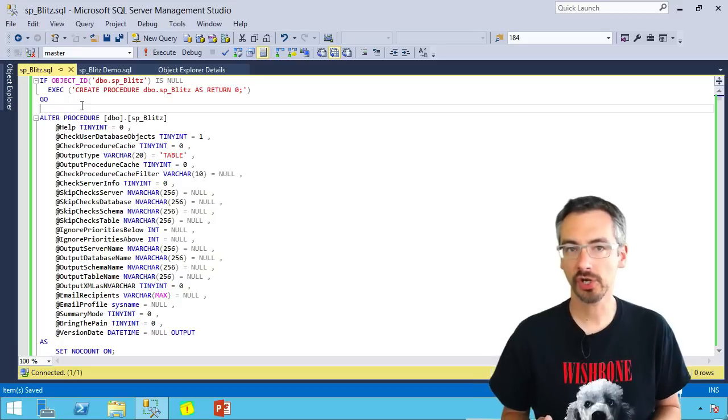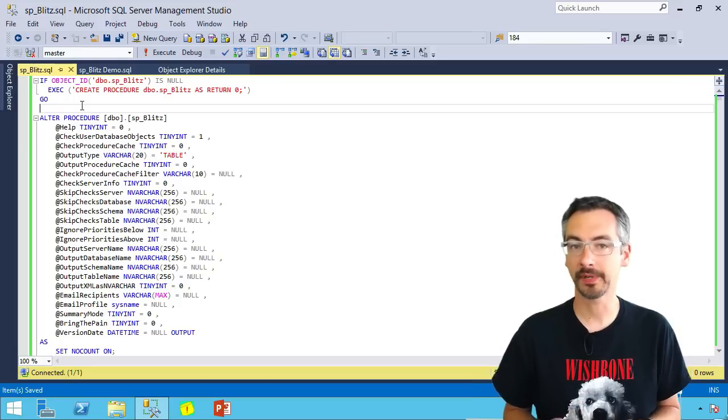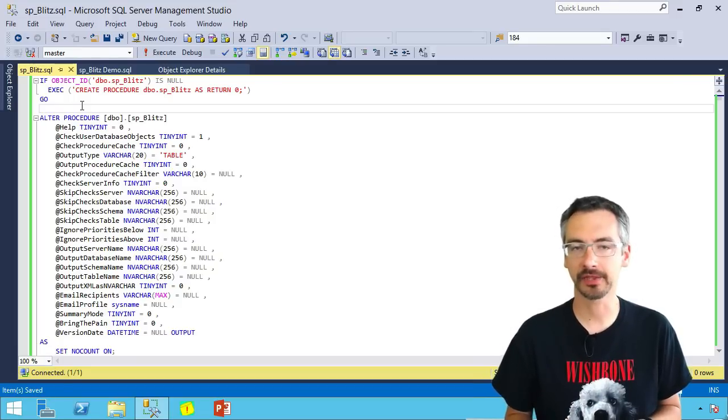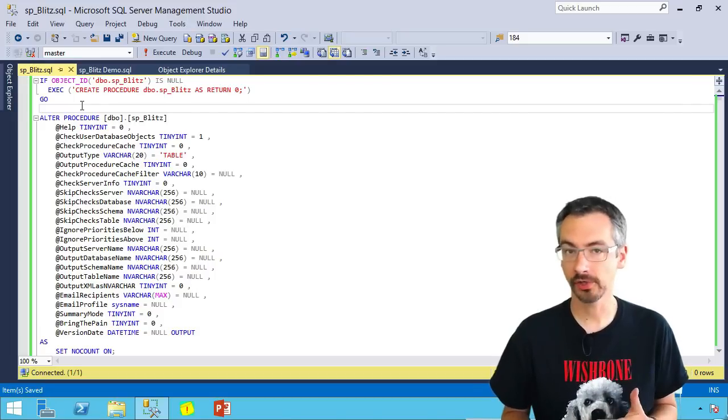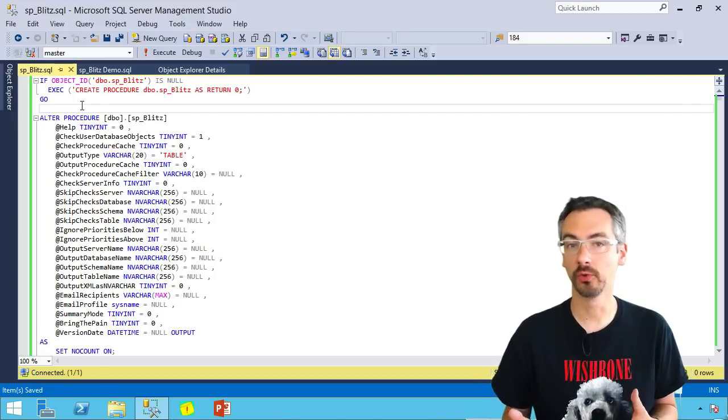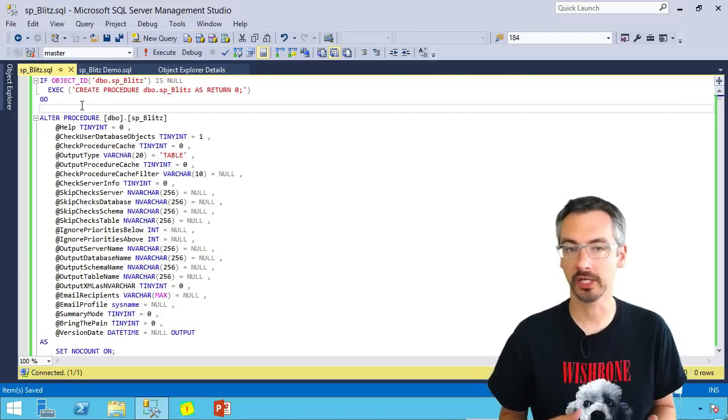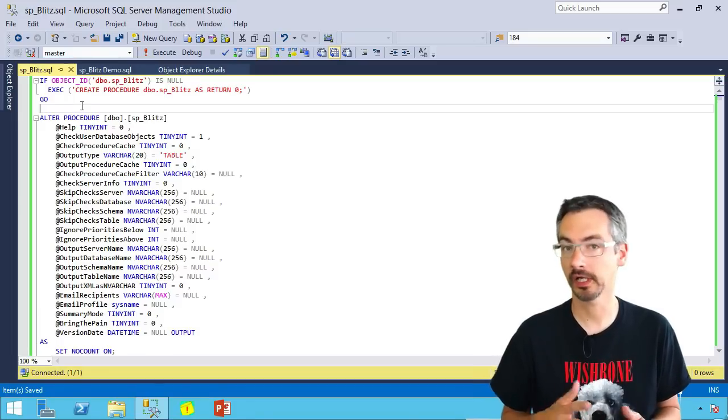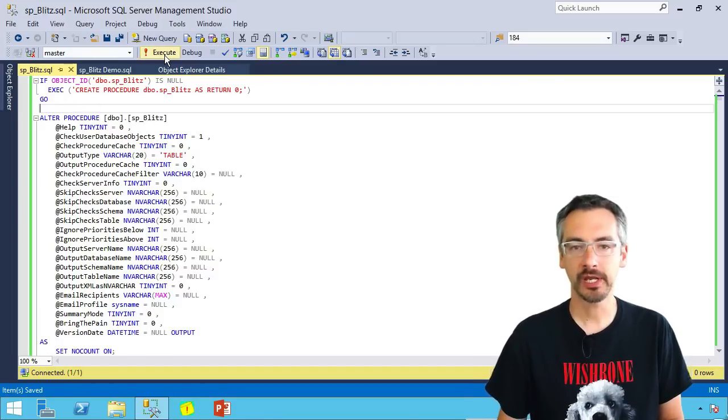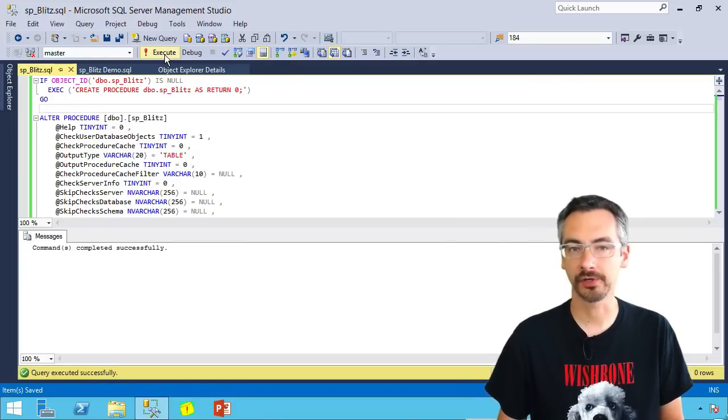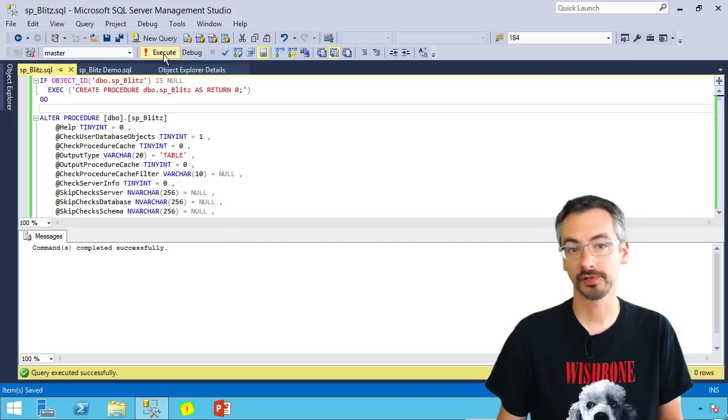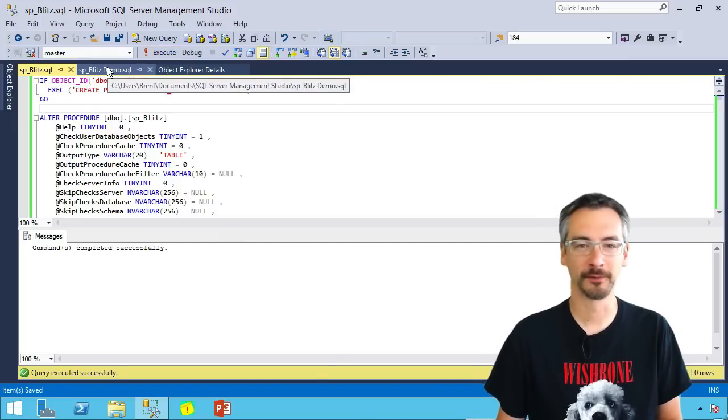It's going to install in whatever database you happen to be in at the time. You can put it in master, or if you've got some kind of DBA tools or DBA utilities database, you can stick it over there. That's fine, it'll run from anywhere. So here, I'm just going to run it in master, because I like to just install all my database scripts there.